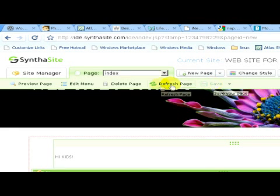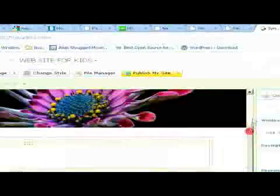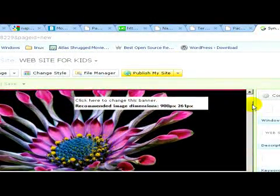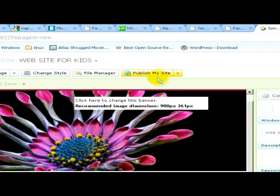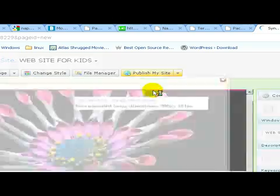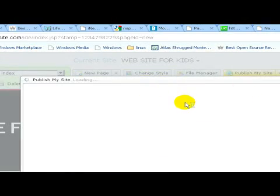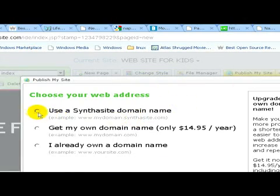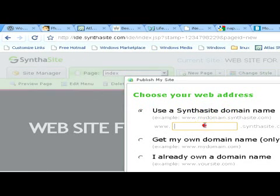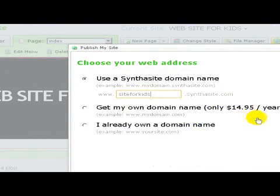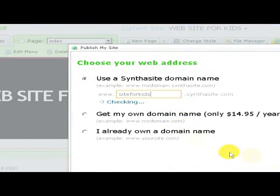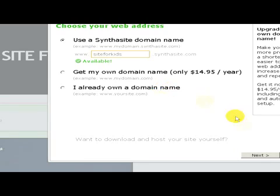Let's make a preview of the page. If you feel satisfied or you have made the modifications, click on 'publish my site' and a window will now appear. We have to give a Synthesite domain name — type in here, for example, 'site for kids'. Wait until it's checking, and if it's green and available, we can click on next.